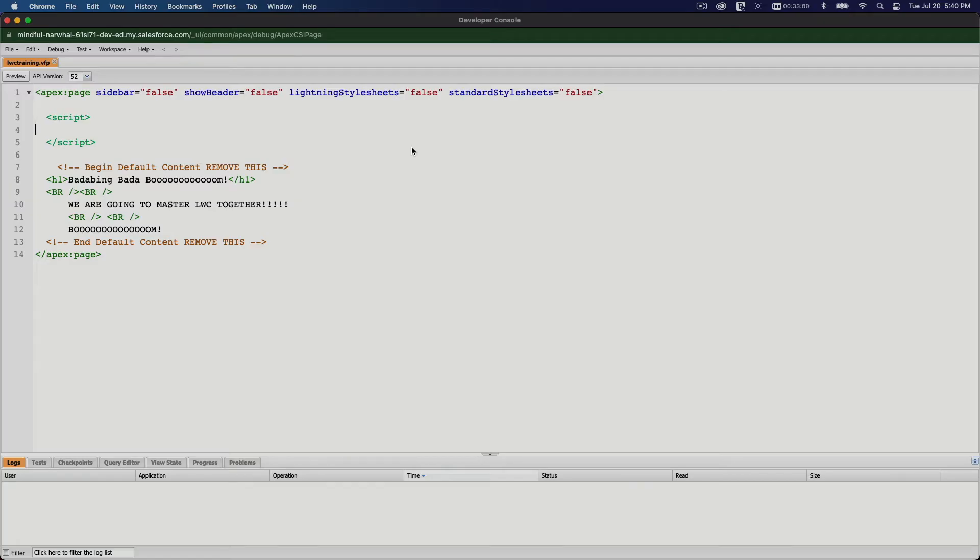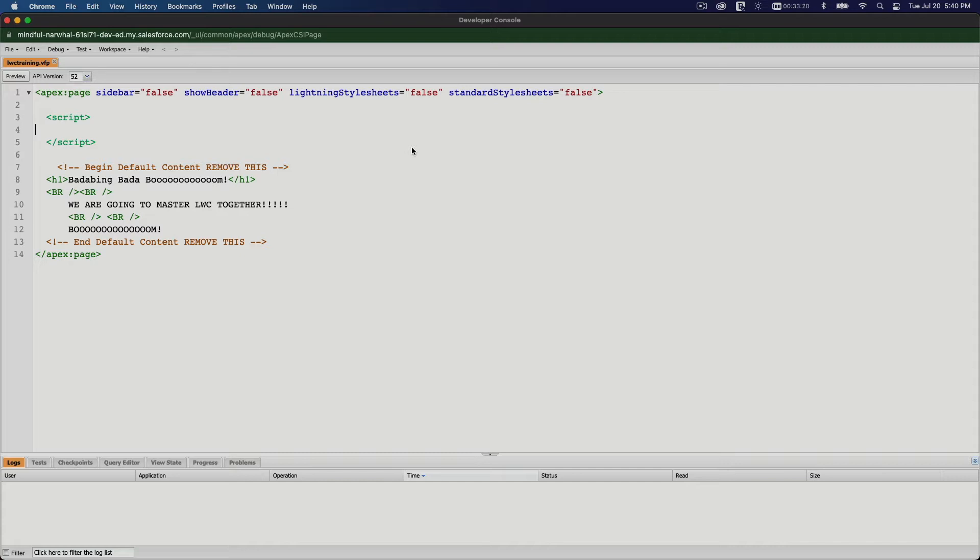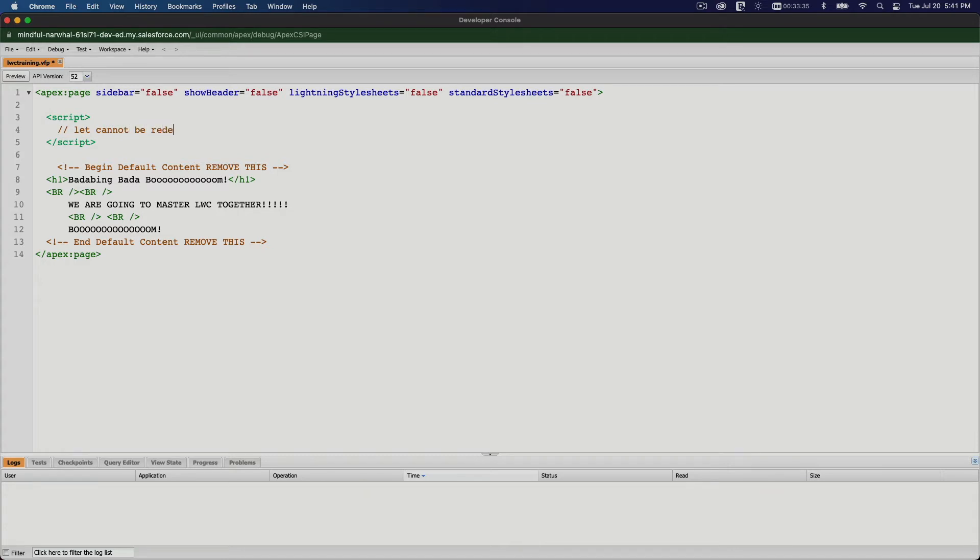Alright, so moving on from the previous video where we discussed the var keyword to declare variables in JavaScript, which we'll eventually use in LWC development. Now let's see the better part of how we can declare variables in JavaScript using the let keyword. Let cannot be redeclared.